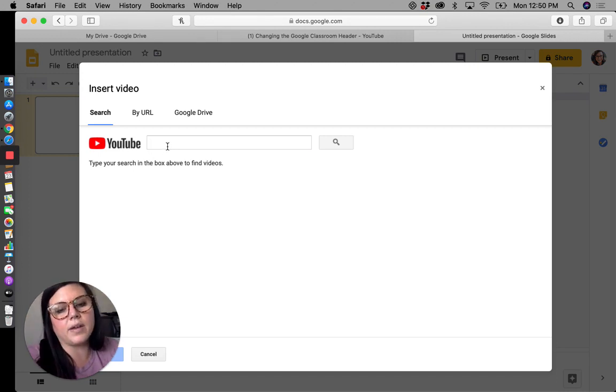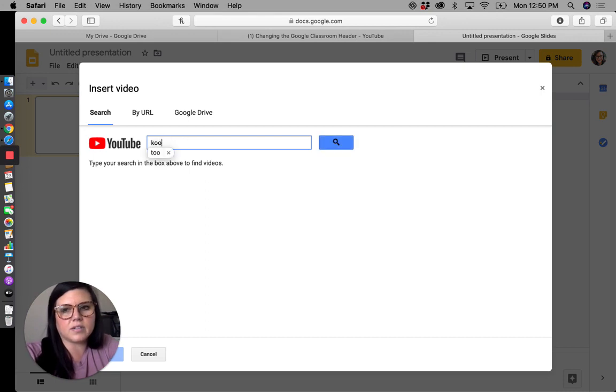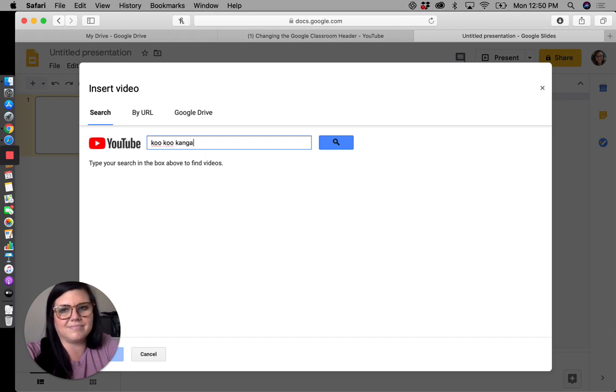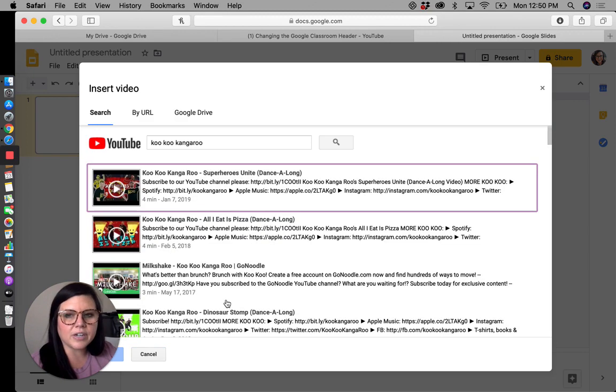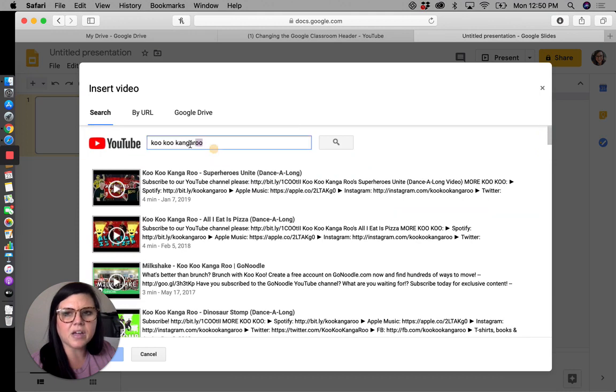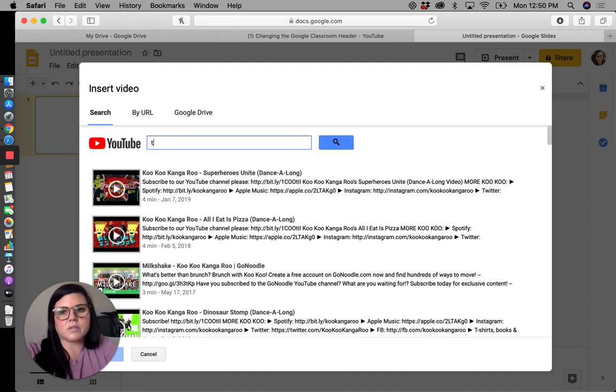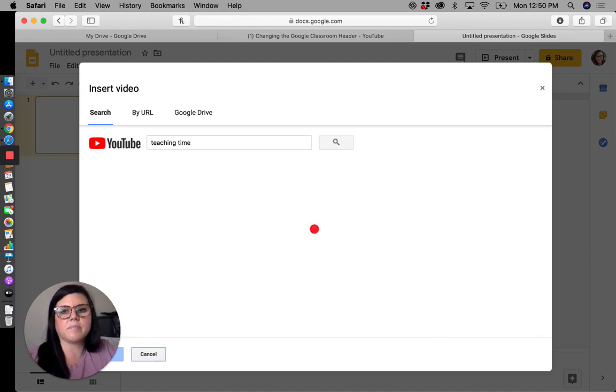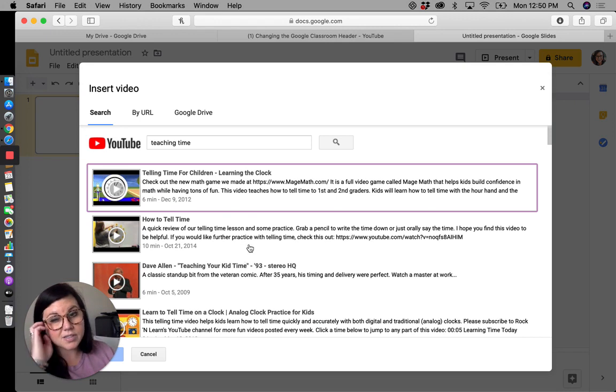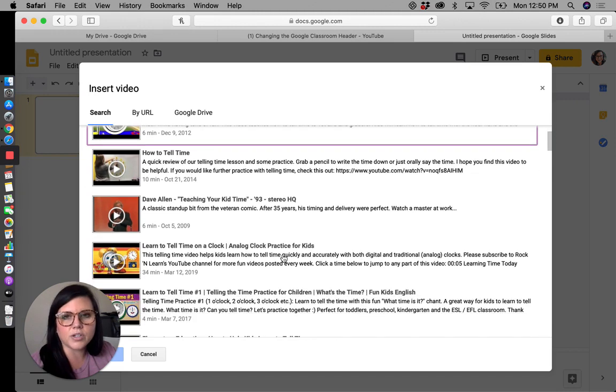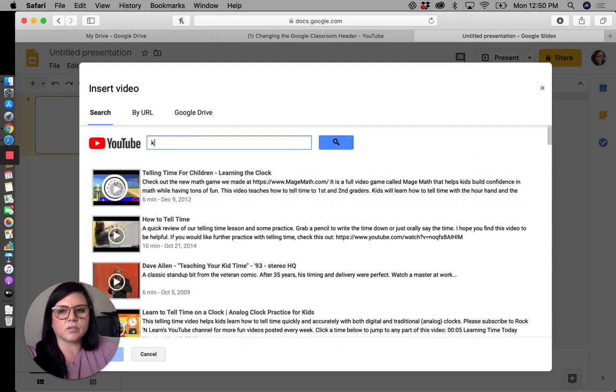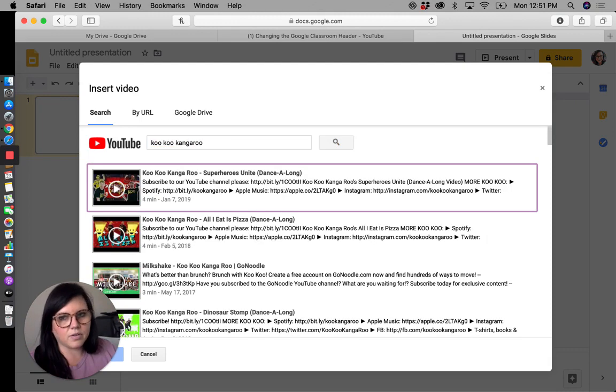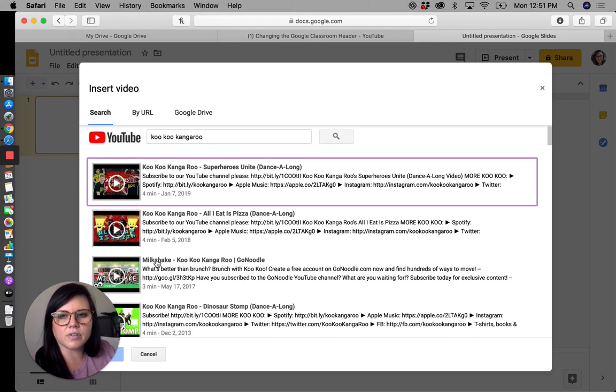Now, a couple of options for you. If you know that you want a cuckoo kangaroo video, you can just type in the name of something. Also, if you're teaching a concept, like if you're teaching time, we're going to put in teaching time. Of course you would want to watch these before you just send them off to your students, but it's a great way to watch them within your Google slide and decide if you want to keep it or not. I'm going to go back to this cuckoo kangaroo because I know that it's safe. I haven't watched any of those time videos to know if there's anything sketchy on them. My students love milkshake.